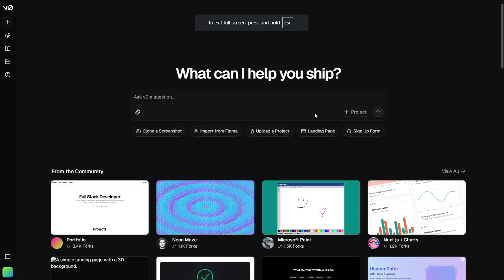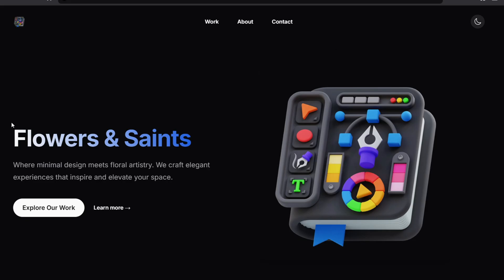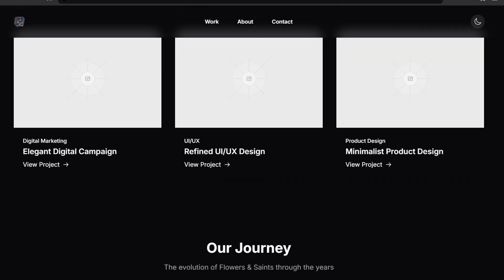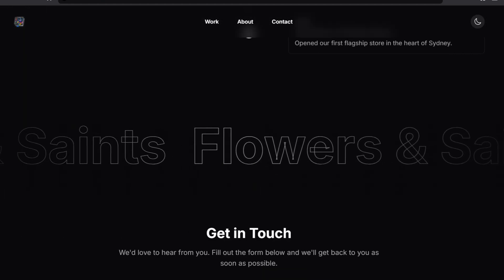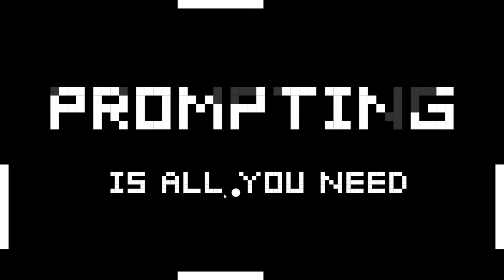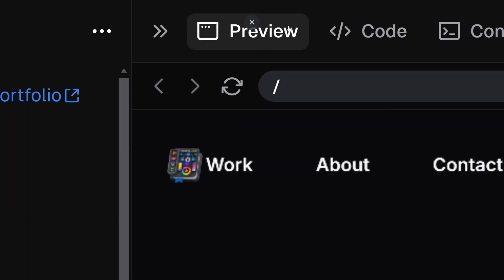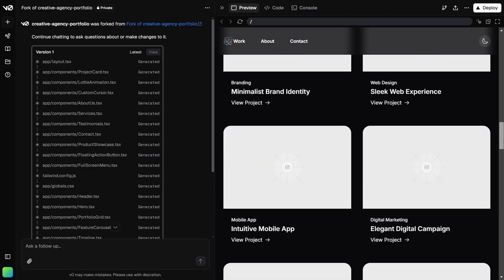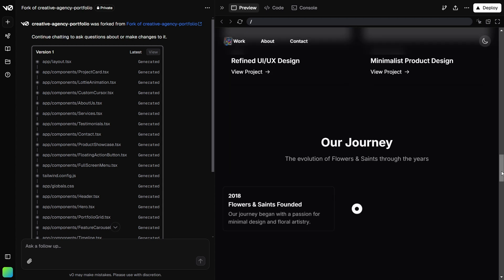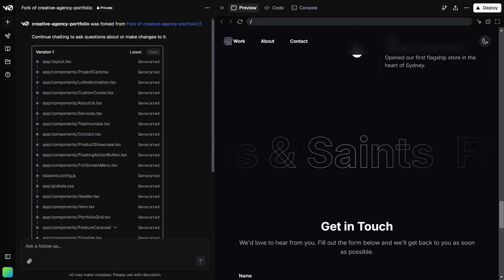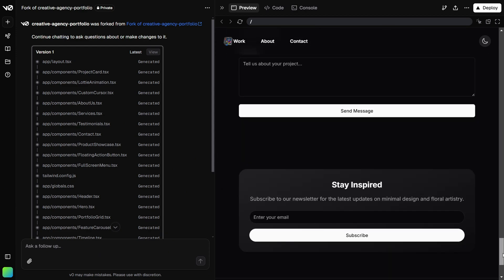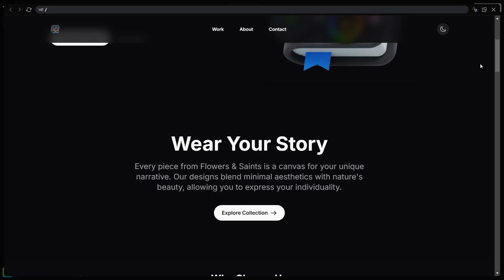If you're not a developer and you've always wanted to make cool websites without knowing how to code, today I have a very interesting tool. You won't need any code and you can make beautiful websites like this. I'll even show you how you can make websites by just clicking a screenshot of them — you don't need to explain anything to ChatGPT or AI. I'll show you how to make very cool websites for your business, portfolio, or personal use, without knowing coding at all.